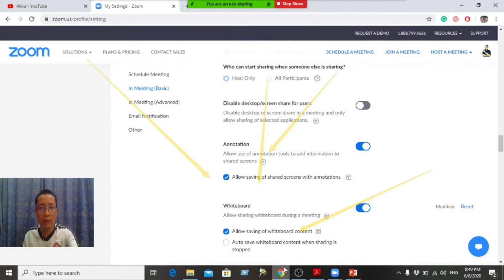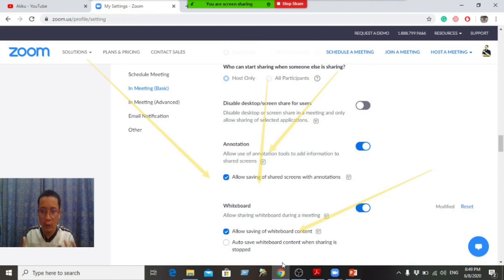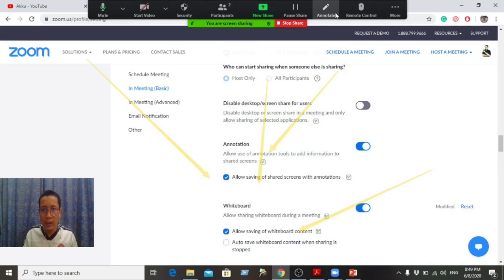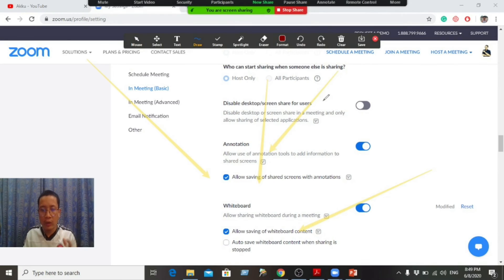I have a web browser. The web browser is showing what the arrow and annotation are. This screen is showing that we are sharing.